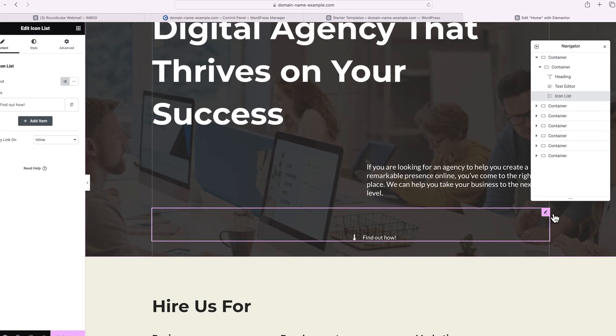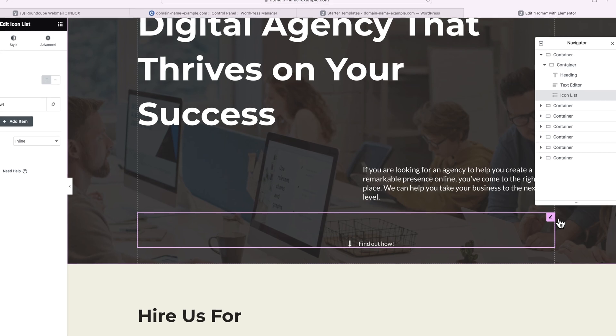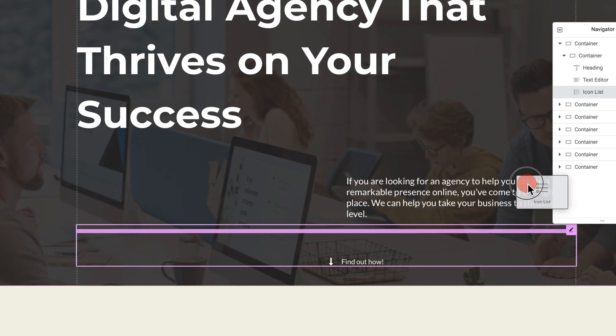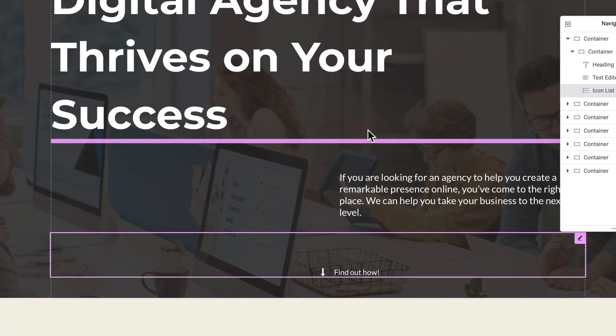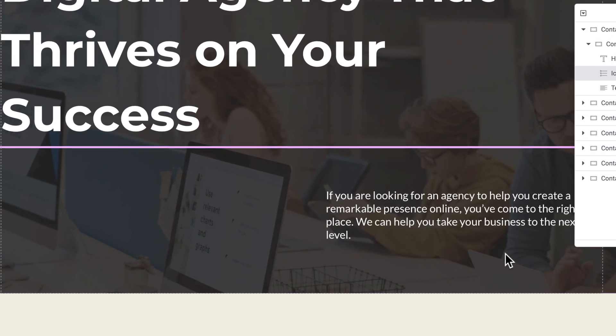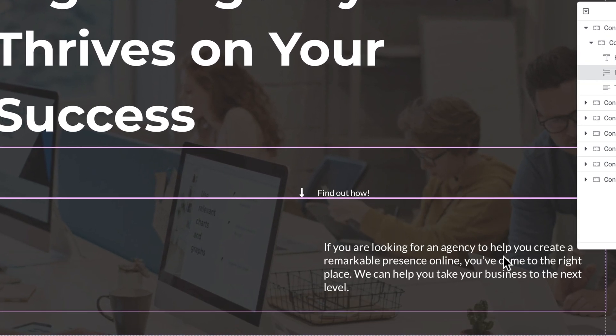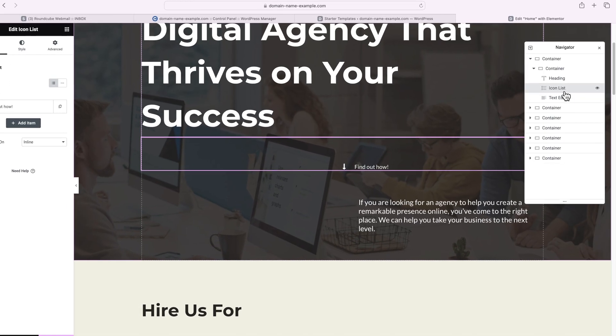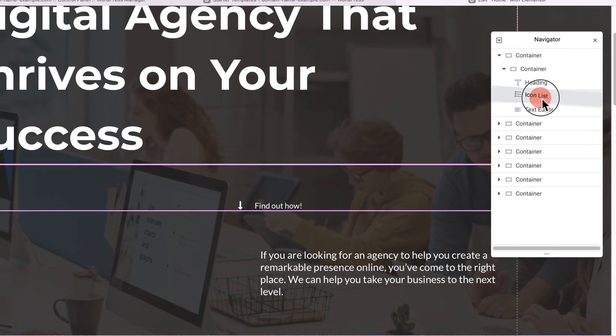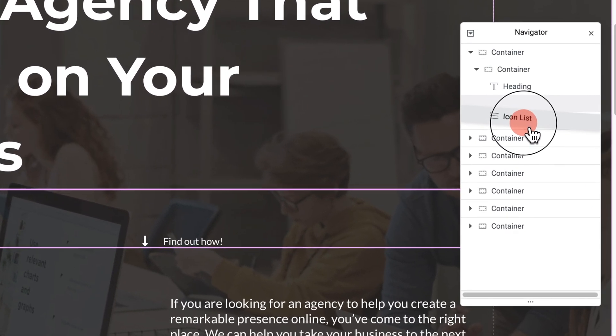A very useful thing you should know is that you can move around any element on your page. You just need to select it and then just drag it and drop it to the new location. You could also use the navigator for that purpose. It allows you to drag and drop elements as well.